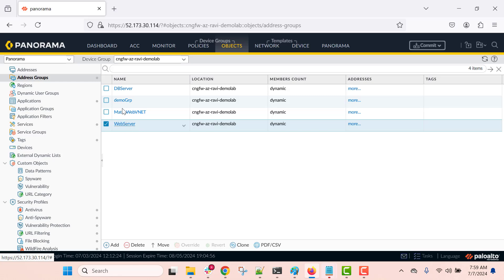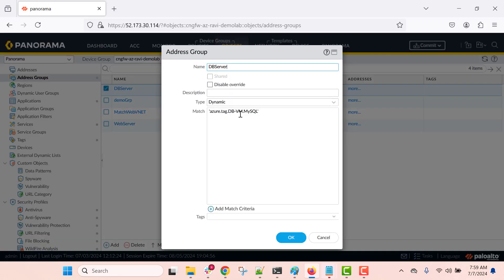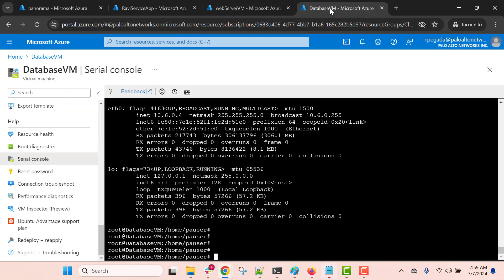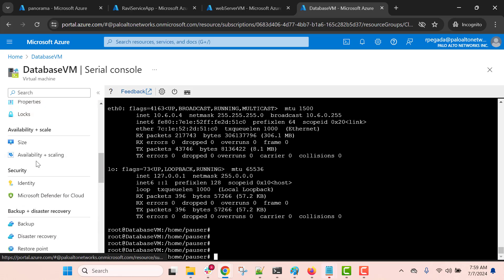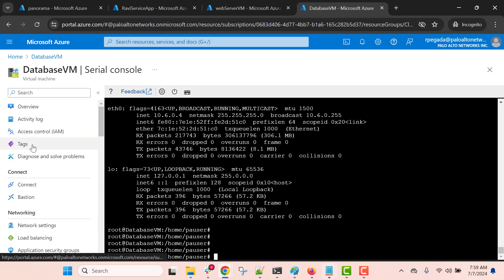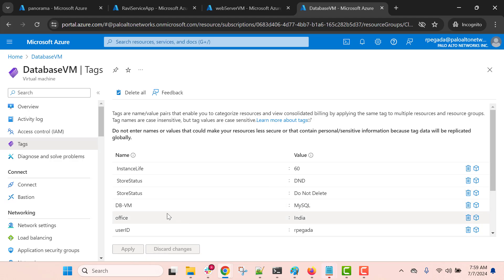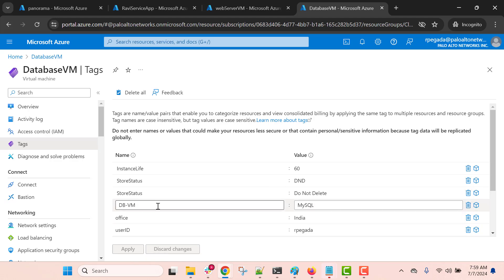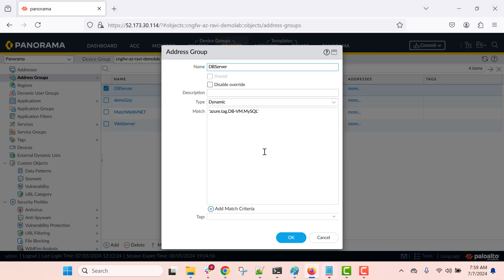Similarly, I have defined a dynamic address group to match my DB server, using the tag name 'dbvm' and value 'MySQL.' The same can be seen on the Azure portal by going to the dbvm virtual machine — you can see that the tags are defined there with name 'dbvm' and value 'MySQL.' That is the matching criteria I am using when defining this dynamic address group.